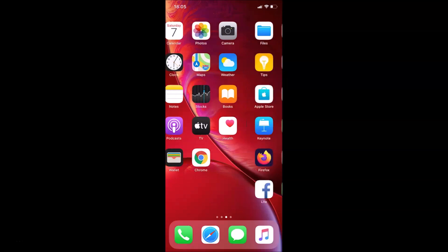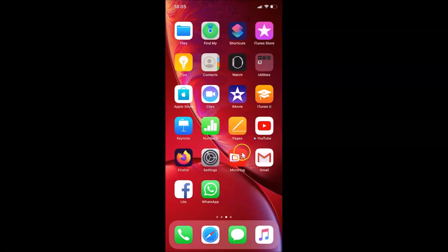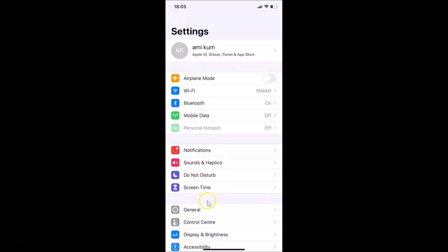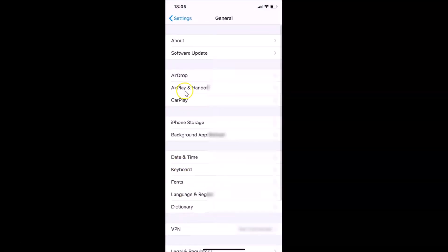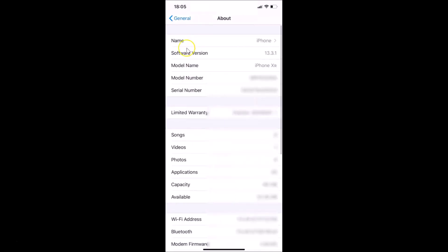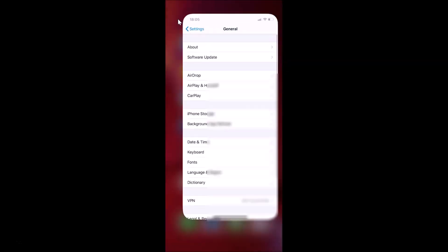Let me open my Settings app, then tap on General, and then tap on About. You can see here I have this software version — iOS version 13.3.1 installed on this iPhone XR. So let me go back and close the Settings app.